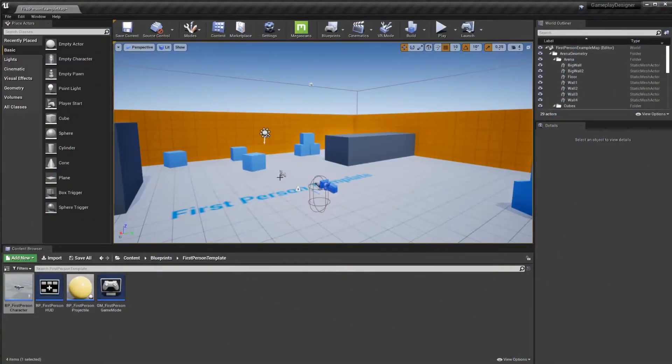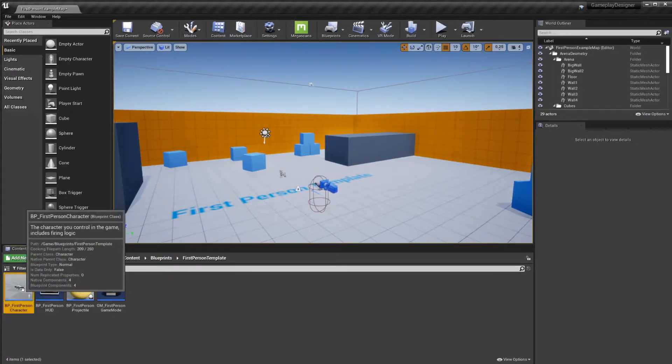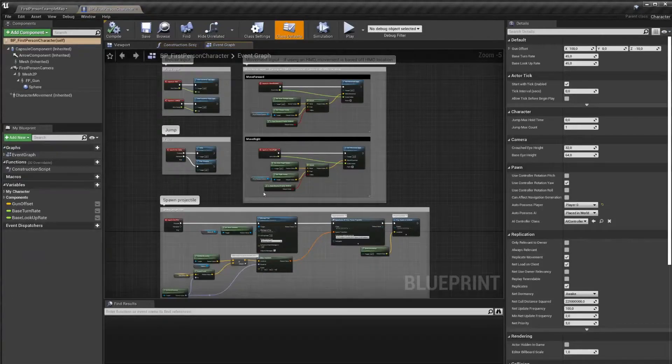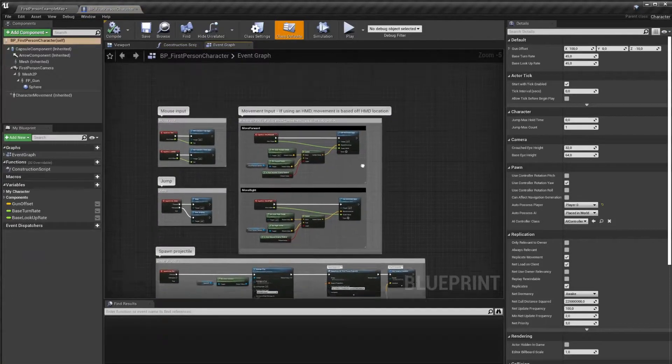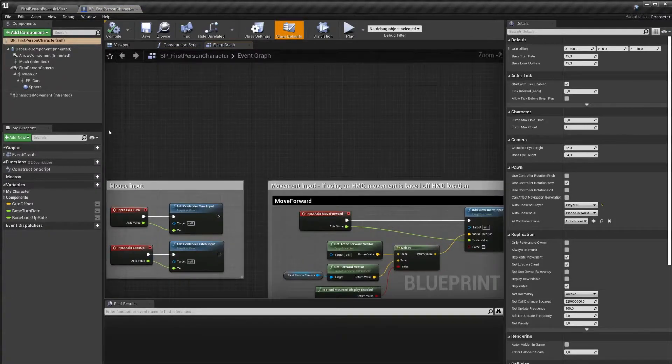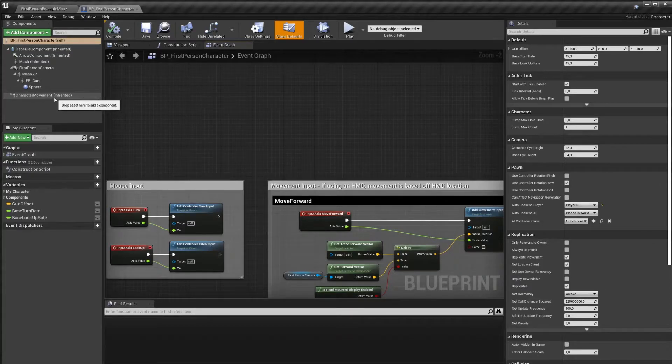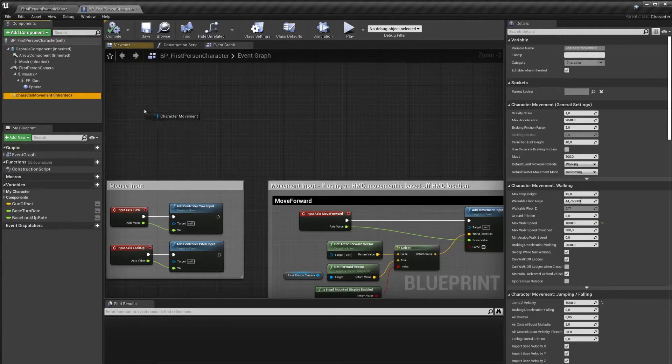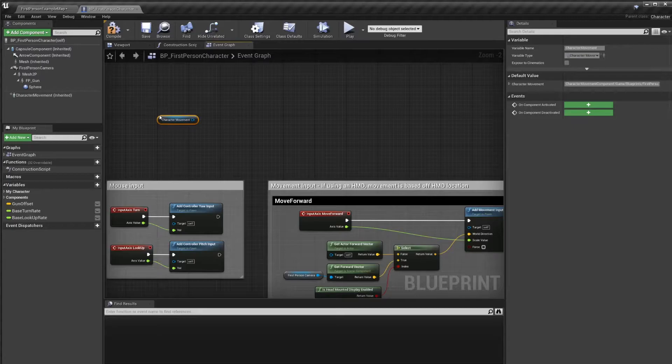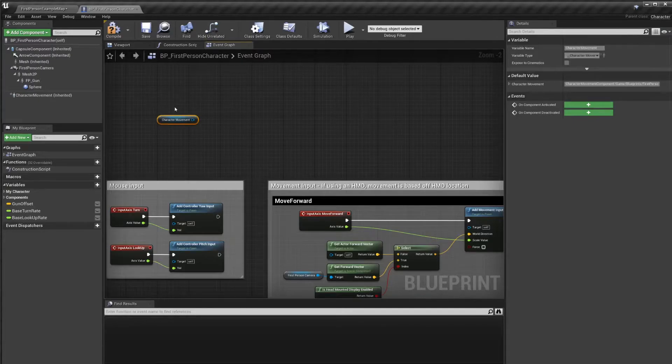In this module, our goal is to override the maximum walk speed and jump height with our own new variables. Let's go into the first person play character. We want to replace variables that are part of the character movement component. We can actually drag this out into our event graph, and this will create a reference. This reference will allow us to set or get variables from the component.